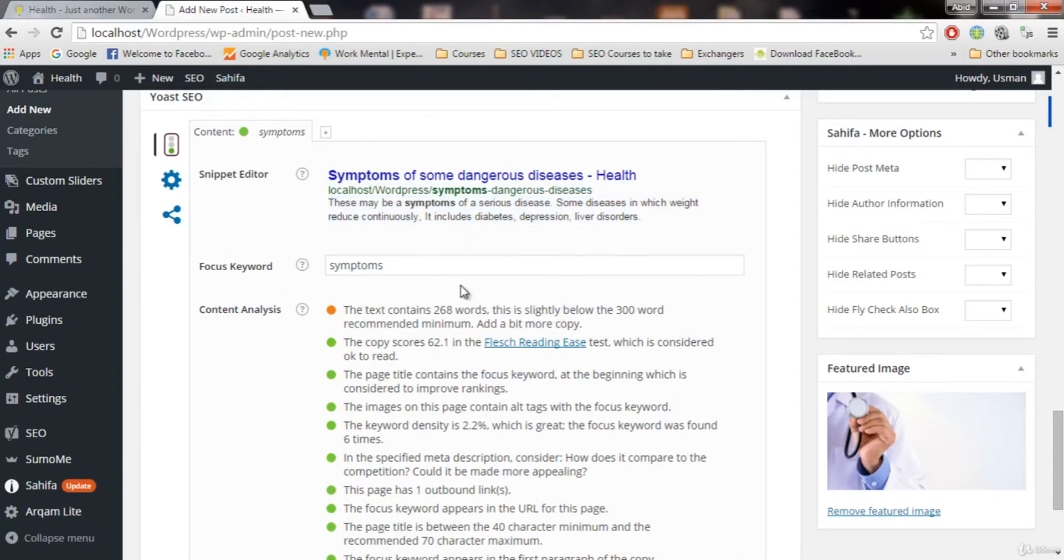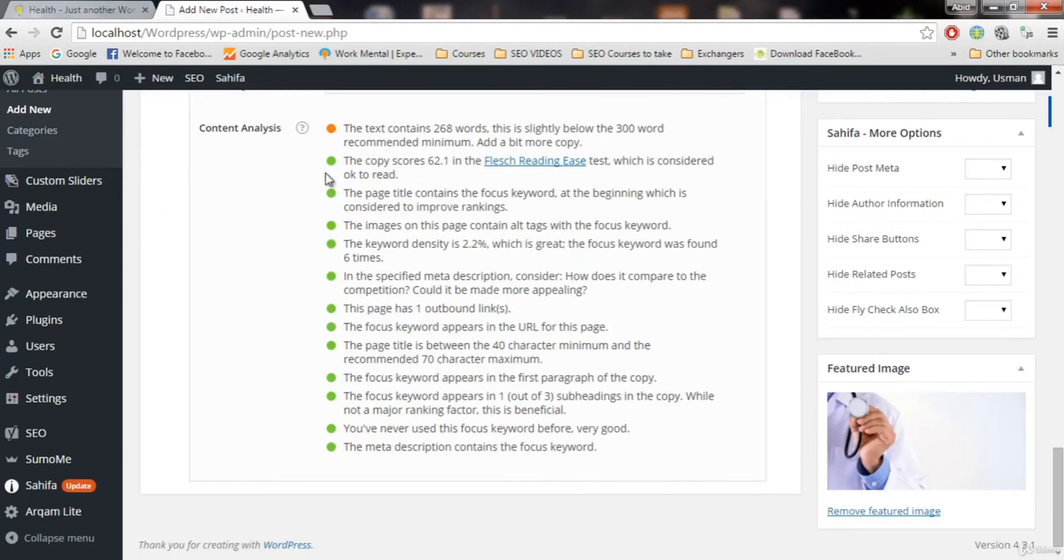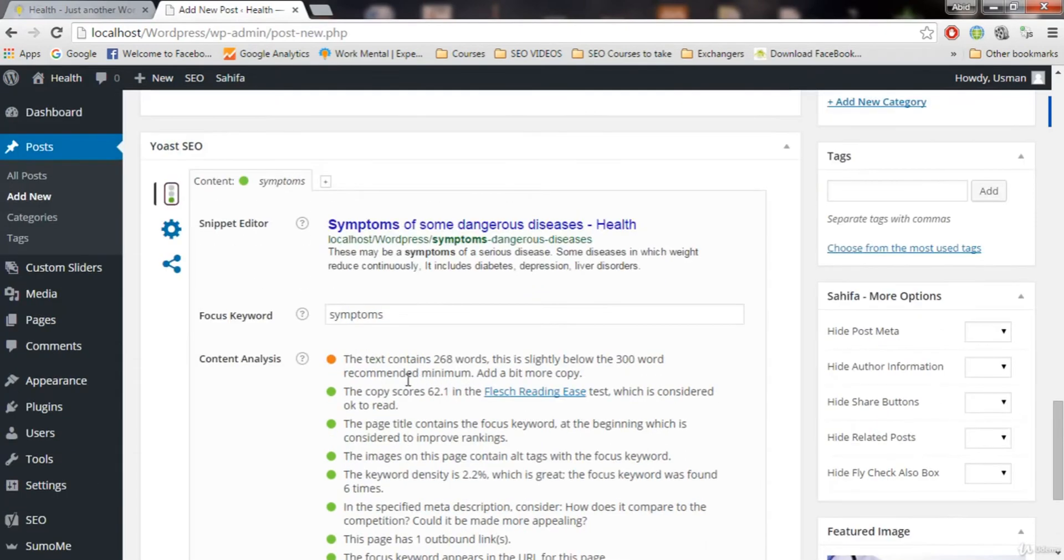So those are the stop words. Make sure you remove those for SEO. Now you can see all these are green. And this means that this post is going to be great for SEO. Now we have only one error.